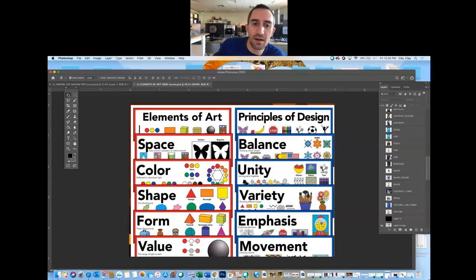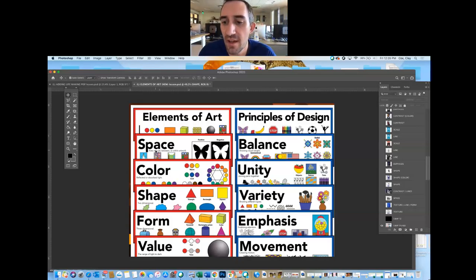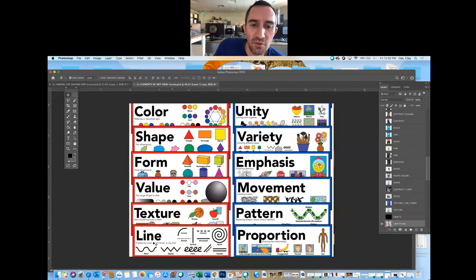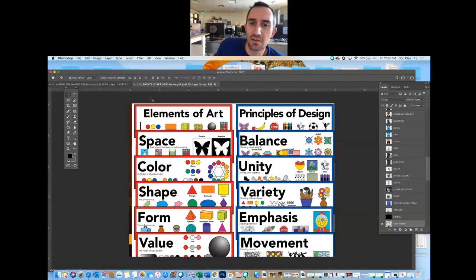Space — not outer space, but things that appear to have depth. Even though we're working on a flat canvas or flat sheet of paper, it looks like some things are in front of others and that things go deep into the page. Line, lines plural, texture, shapes — these are the building blocks. The elements of art are what it takes to create the principles of design.